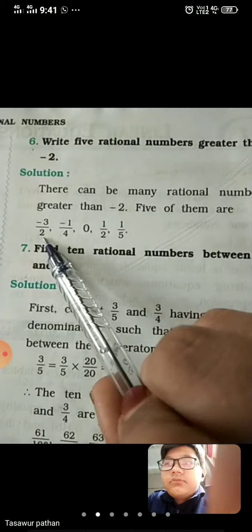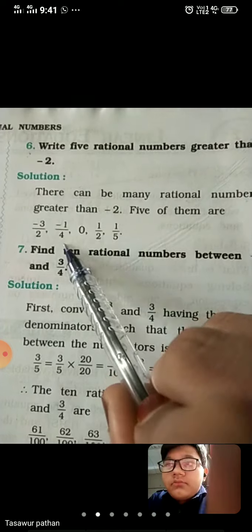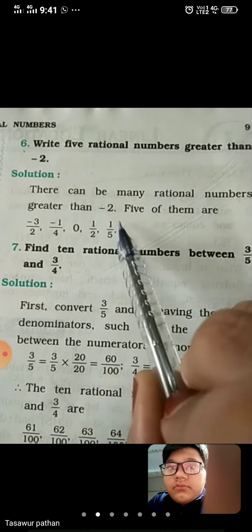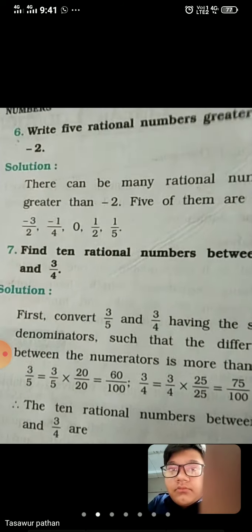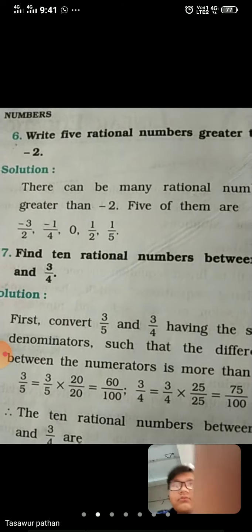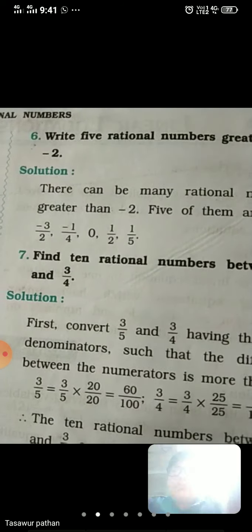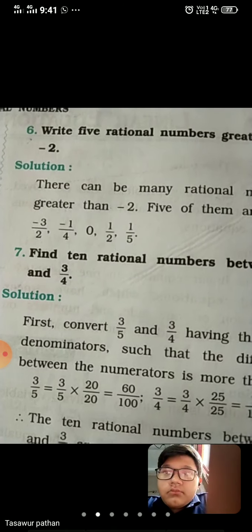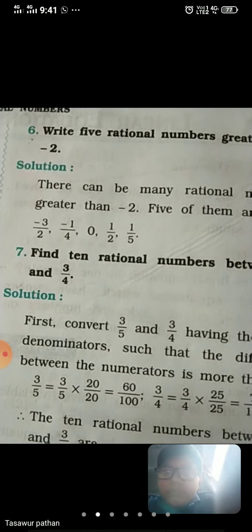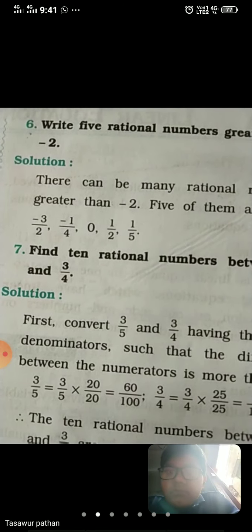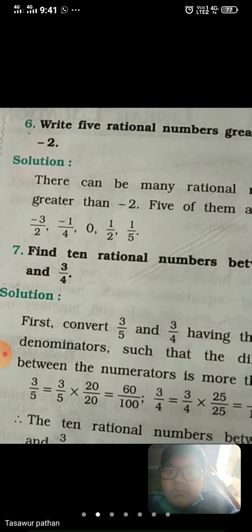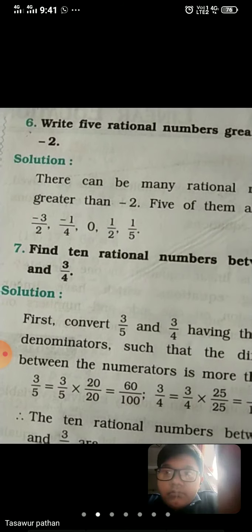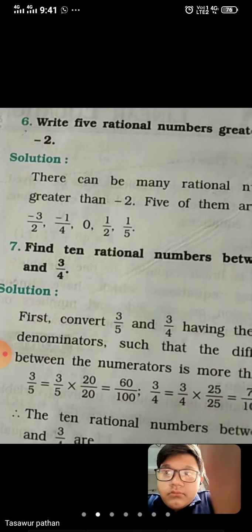So: minus 3 upon 2, minus 1 upon 4, 0, 1 upon 2, 1 upon 5. If you have to choose only 5 numbers, you can write down those numbers also.